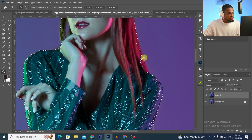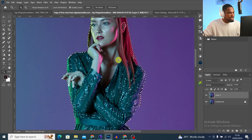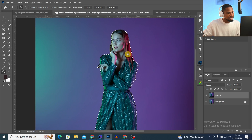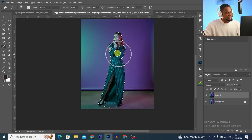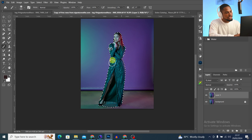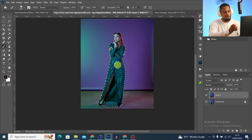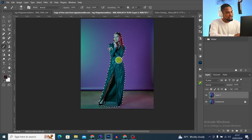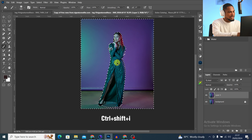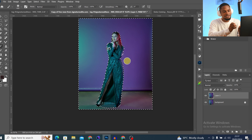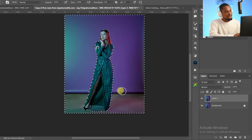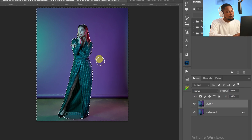You can choose to zoom in and make your selection even more precise, but I'm going to leave it as is. After making the selection of the subject, the next thing I'm going to do is invert the selection to select only the background and not the subject. To invert, press Ctrl+Shift+I. You can see the selection has now been inverted and the background is selected.